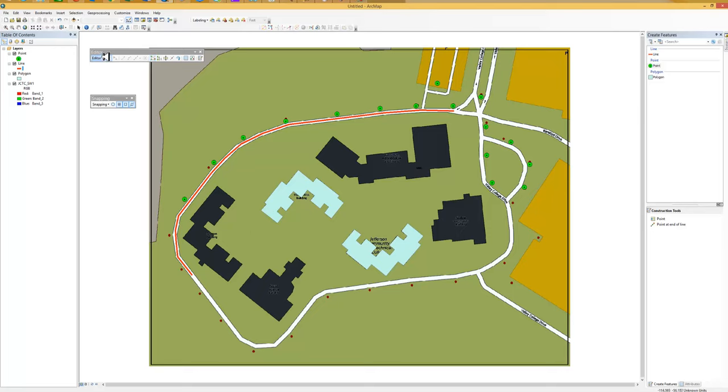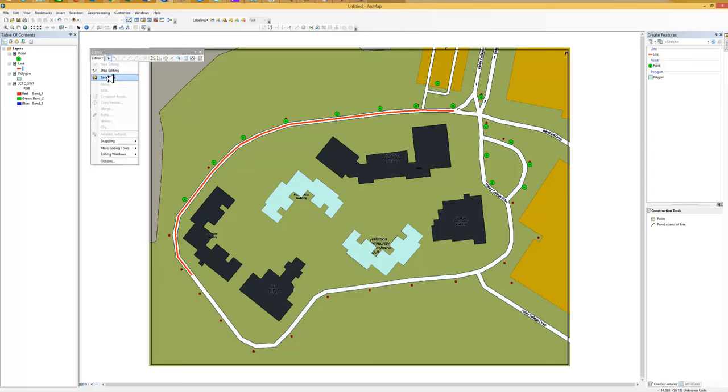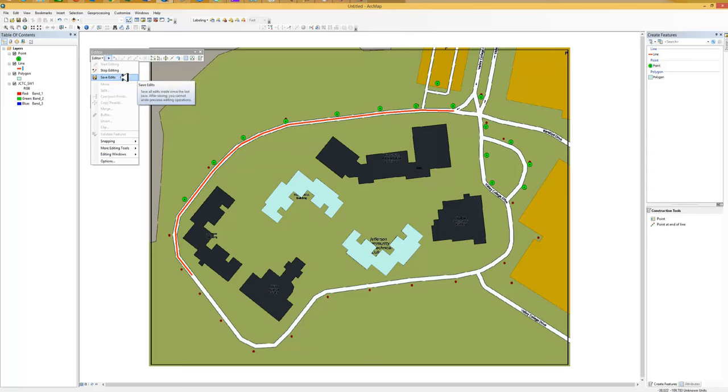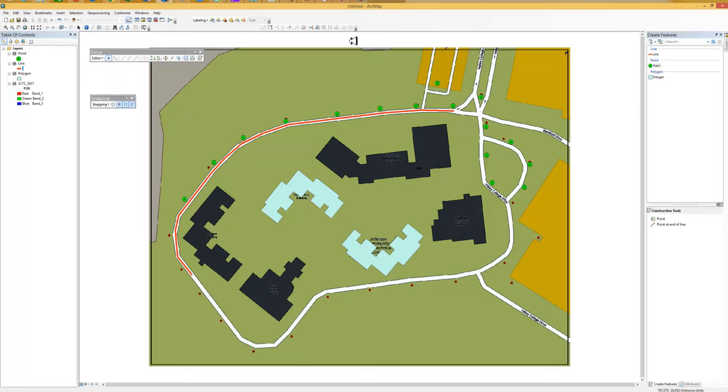And at this point I could go over to the editor and I could say save my edits. And these edits would be saved permanently. Well, we're not going to do that right now but that's how you would save your edits. So those are how you modify existing data.